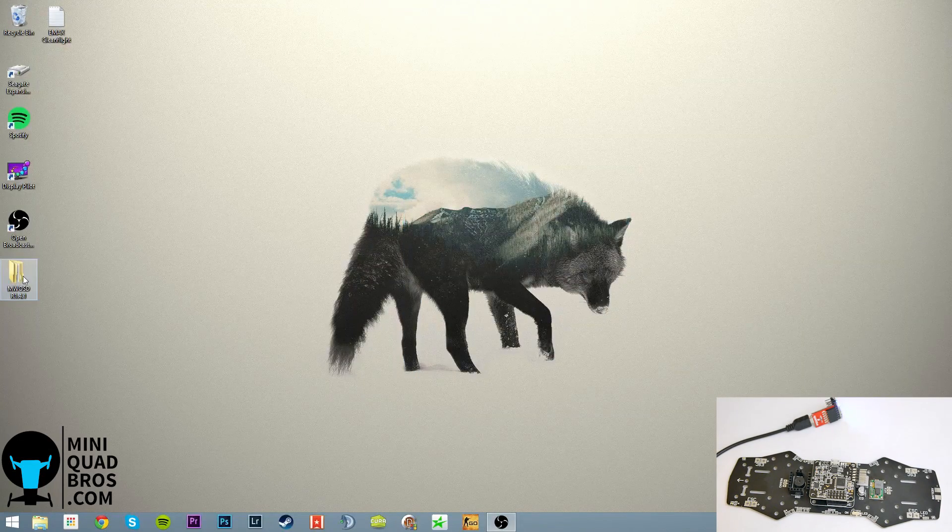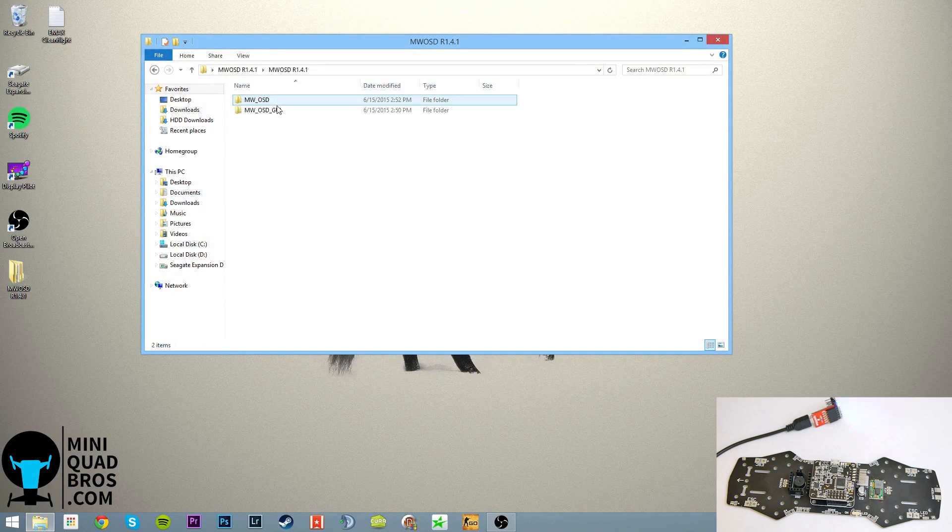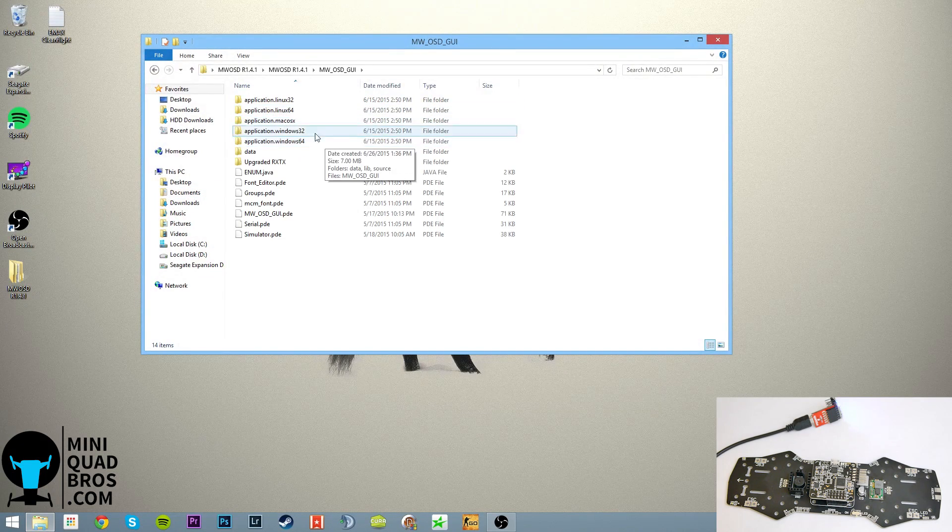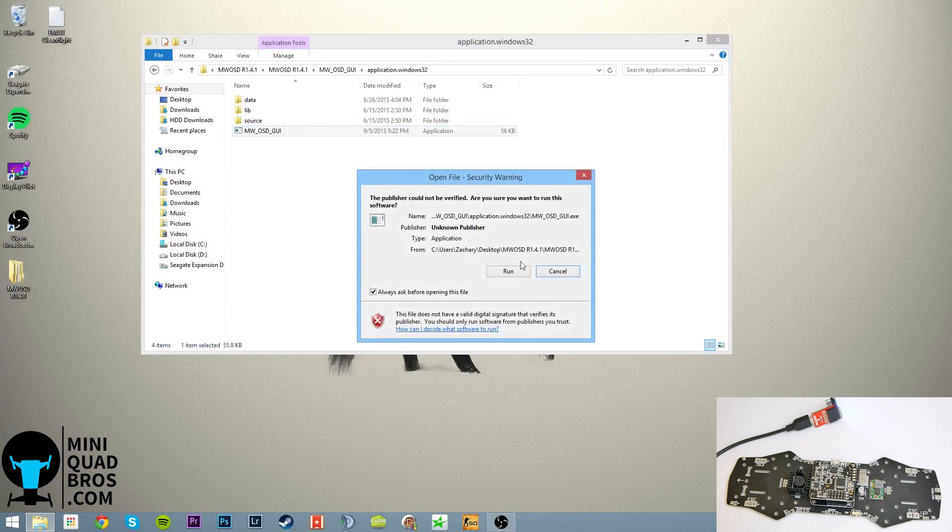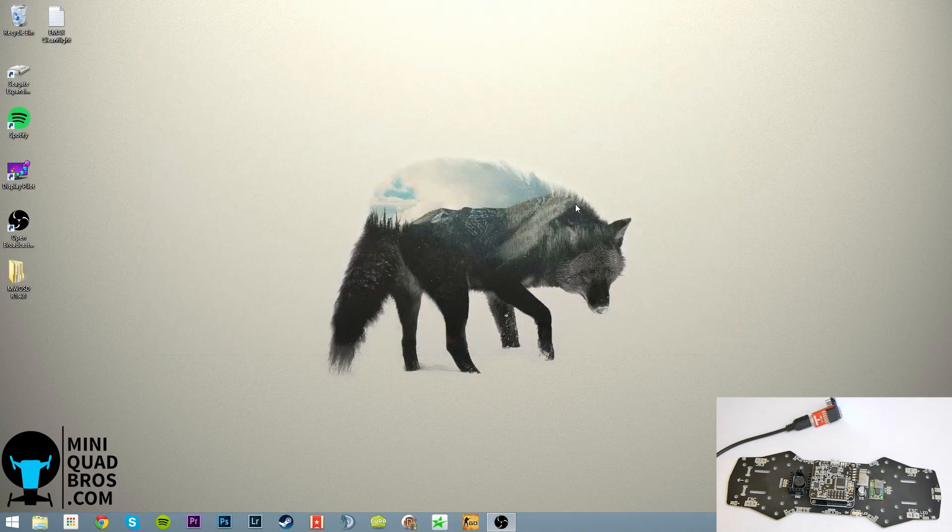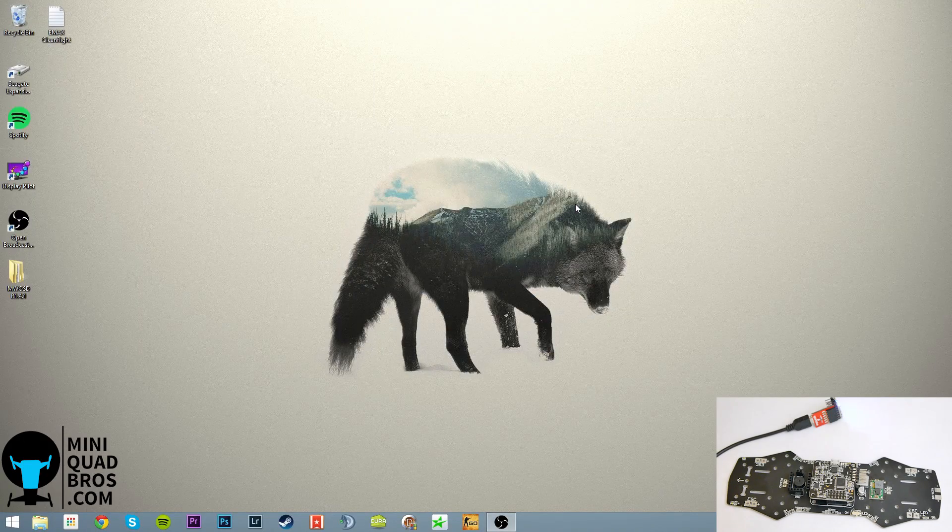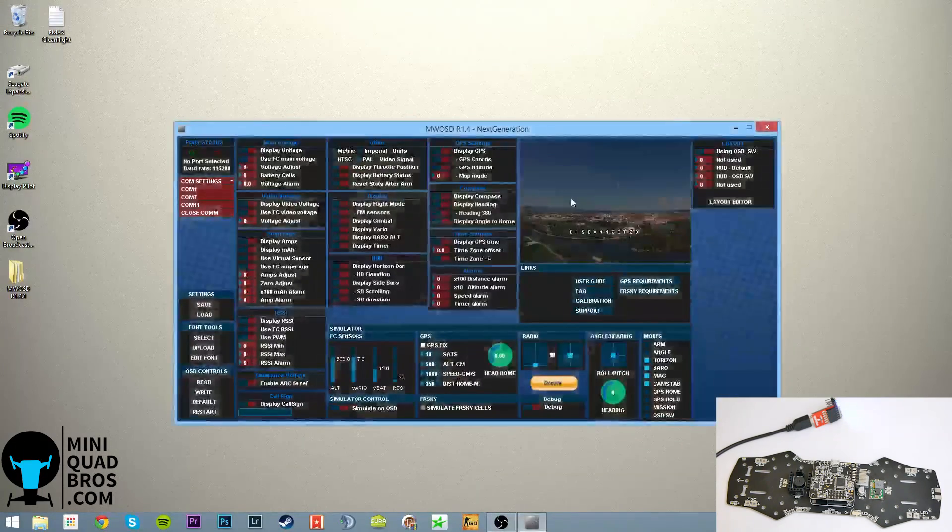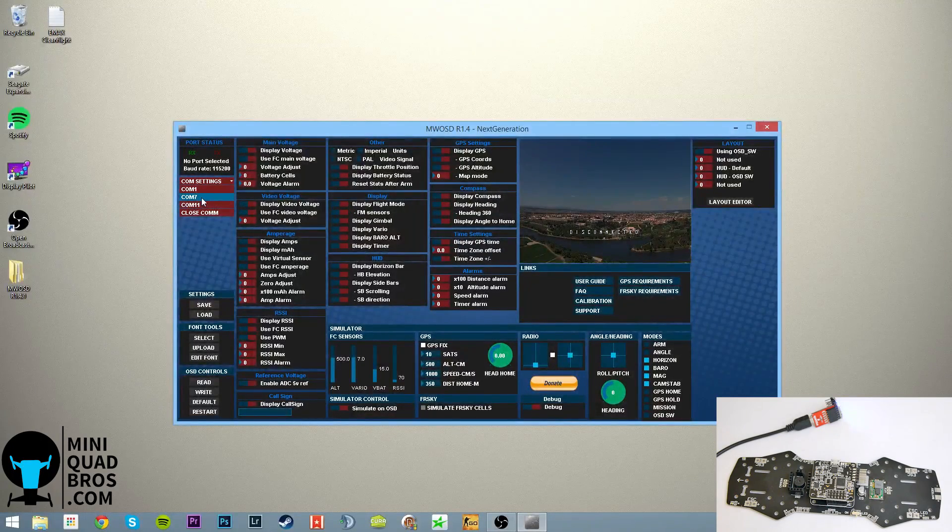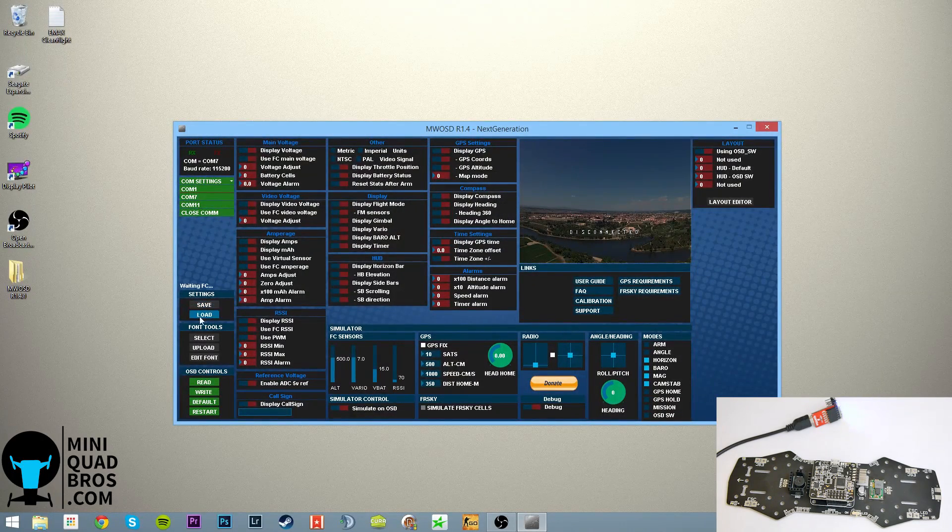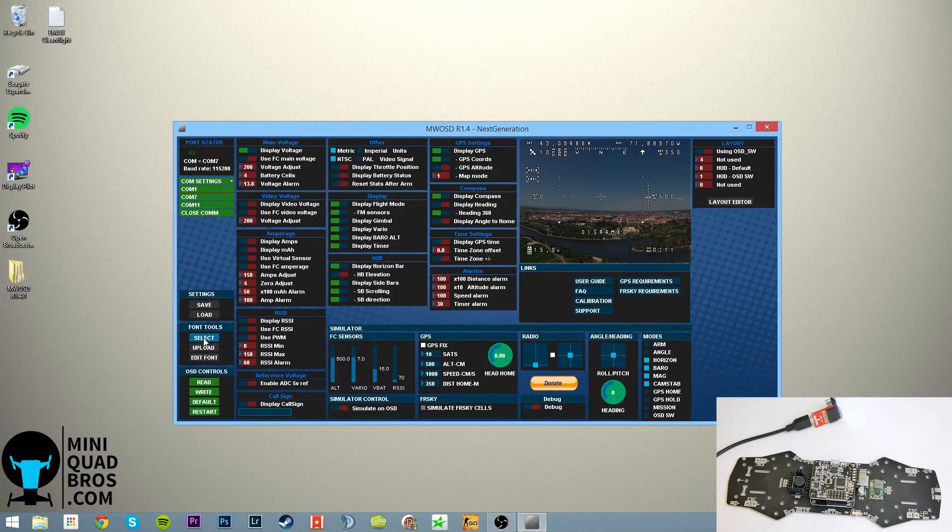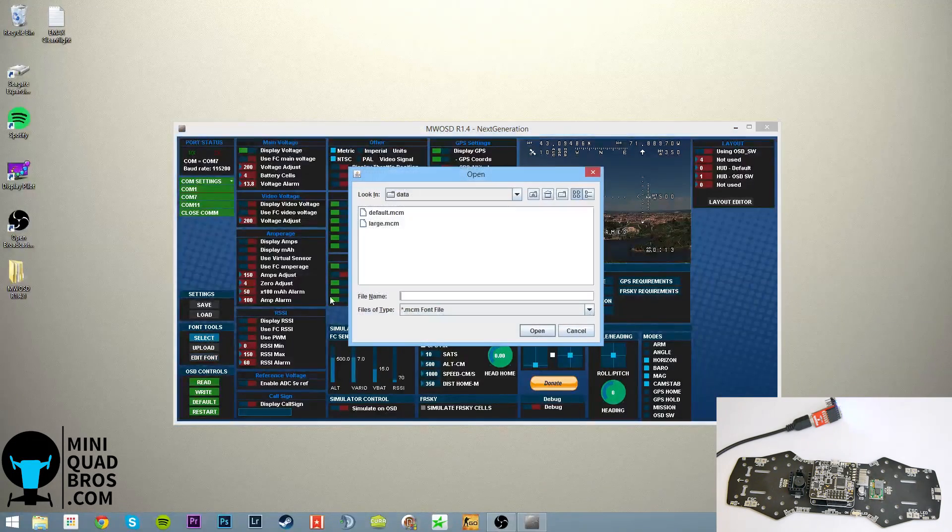And find your multi-OSD folder, multi-OSD GUI, and then 32 should work. Okay, once again select your COM port, there we go.